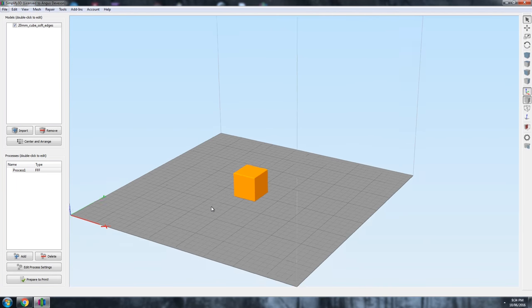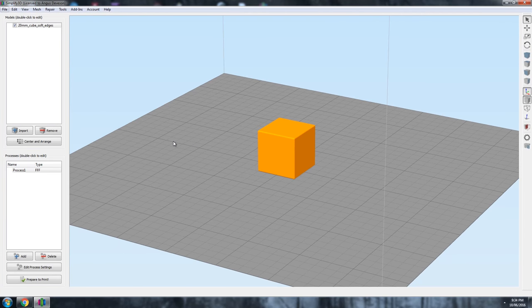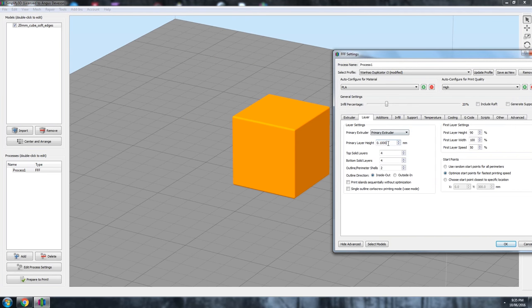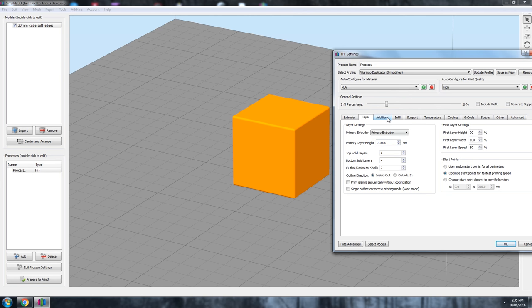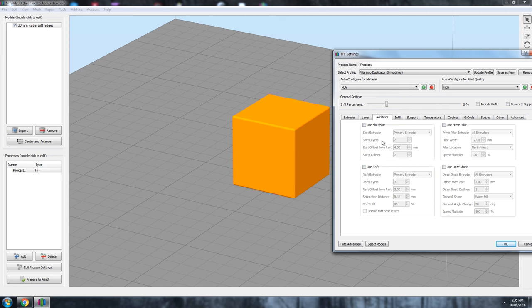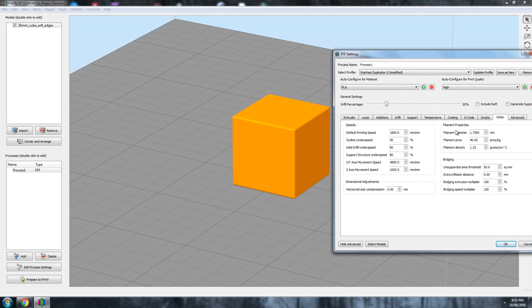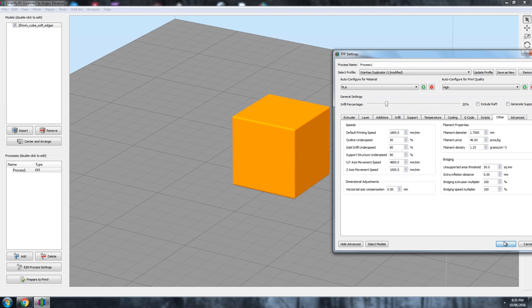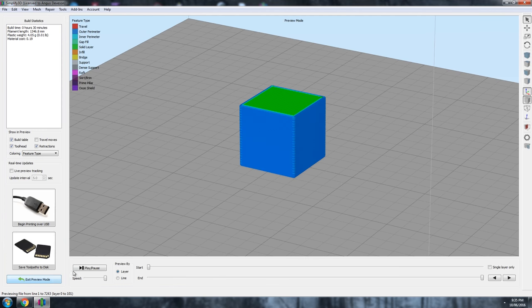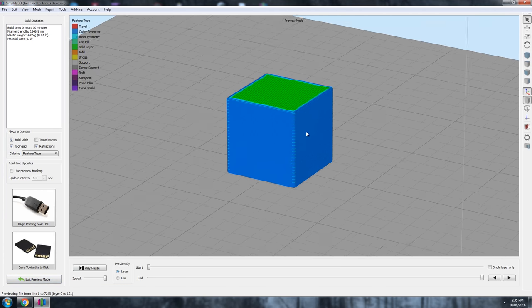Here I've got a simple cube within Simplify3D and we're going to slice it at 200 microns, that is 0.2 millimeter layer height. I have infill set at 20% and I have no raft or brim turned on to keep things simple. You can see with the time estimate that the print will take around 30 minutes. Not too bad.